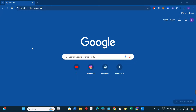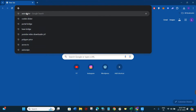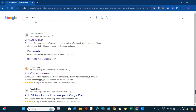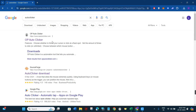Welcome back to this video where I'm going to show you how you can easily download auto clicker on your PC. Make sure you watch the video carefully so that you don't miss any of the steps. First of all, you just have to launch your web browser and in the search bar simply search for auto clicker.